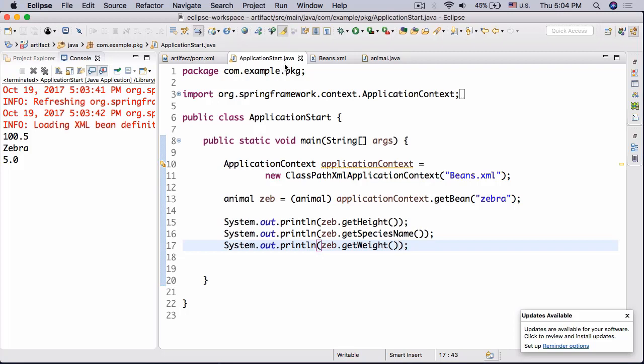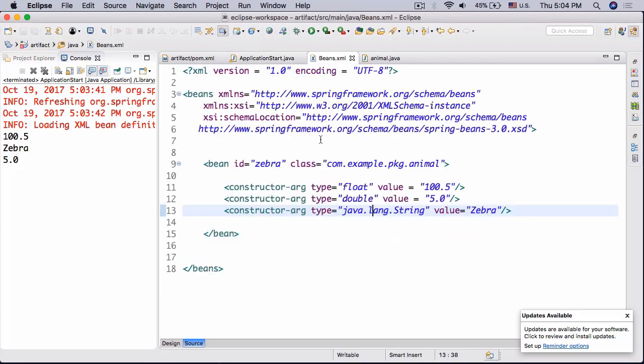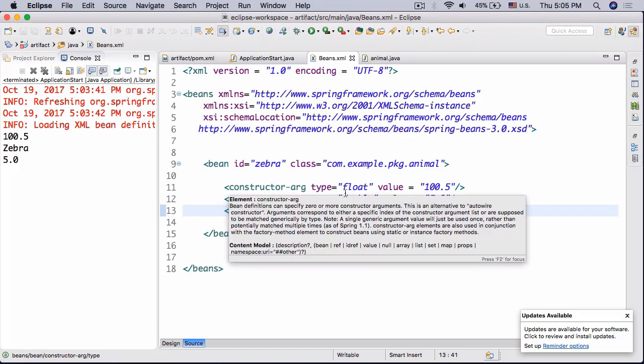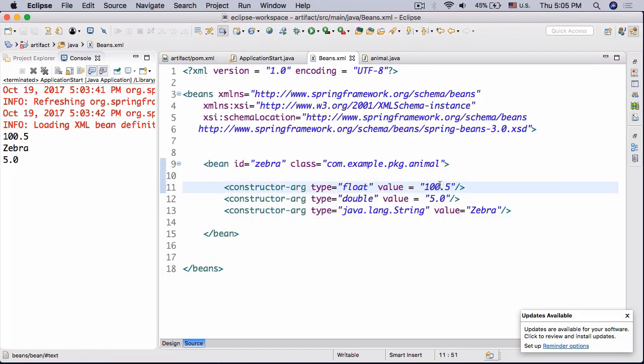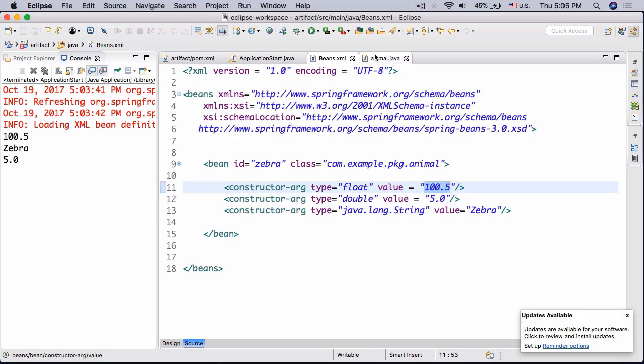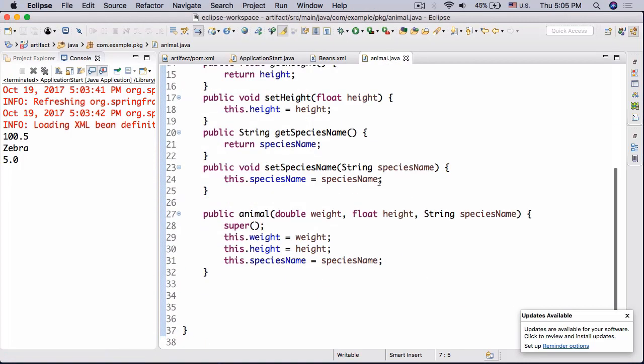So anyway, here is essentially what you should have done. So here are my beans.xml file. I just have my constructor argument as float to the value of 100.5, so right here my constructor, so float height that's gonna be 105.